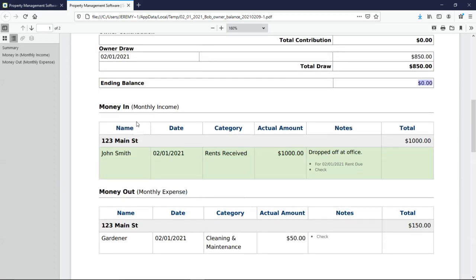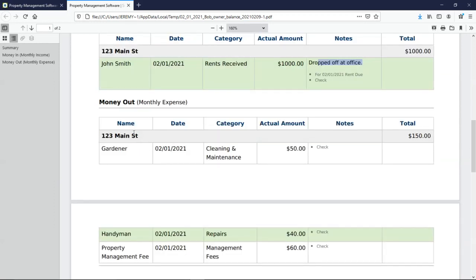We can see the money coming in right below from the property, the tenant. We see the amount, and the notes again. And right below, we have the expenses.